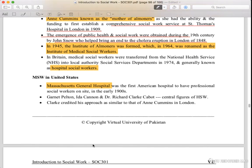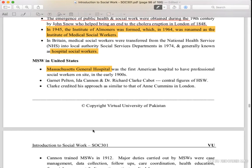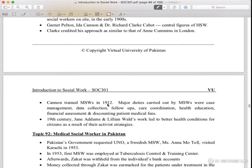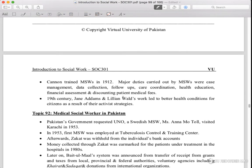He predated his approach similarly to the almoners in London. Cannon trained MSW in 1912. His major duties assigned included data collection, follow-ups, care conditions, health education, financial assessment and discounting, and patient medical fees. In the 19th century, Jane Addams and Lillian Wald did work for better health conditions for citizens living in the city.